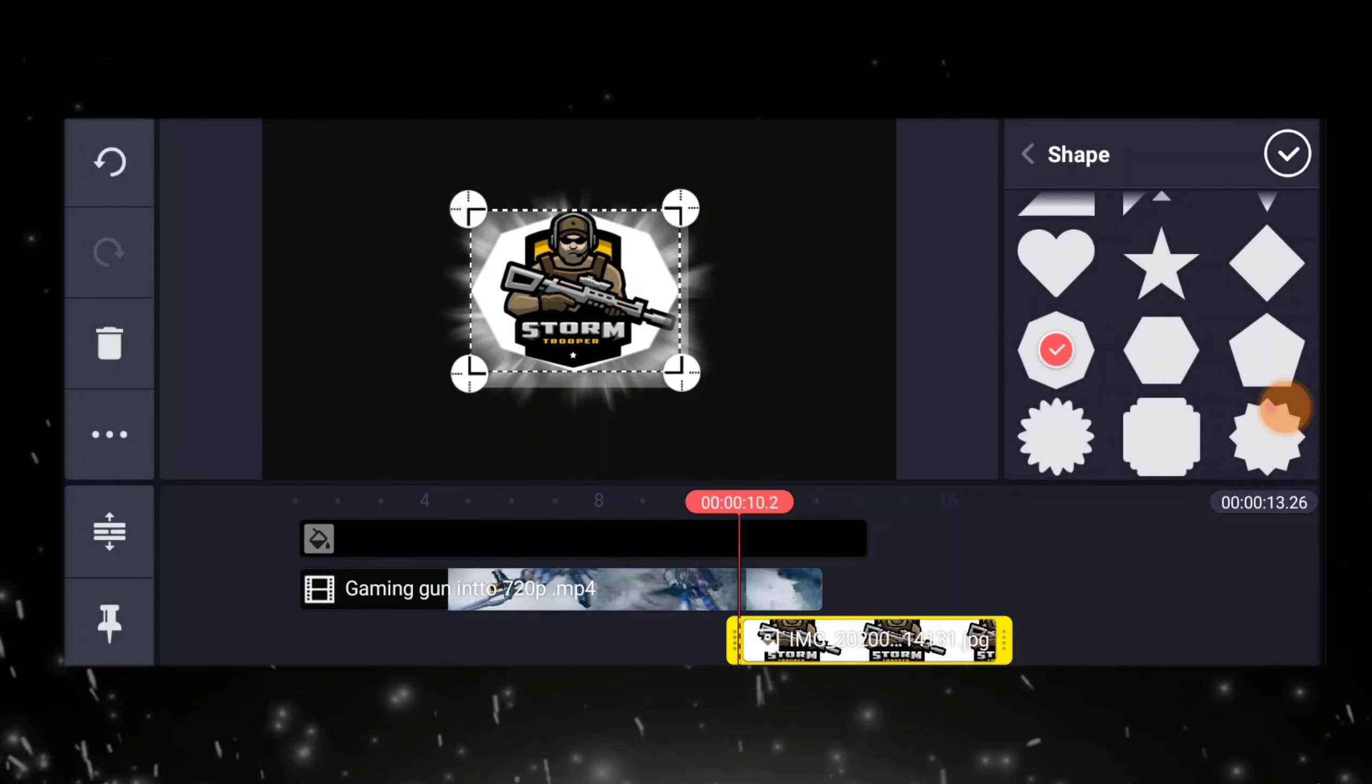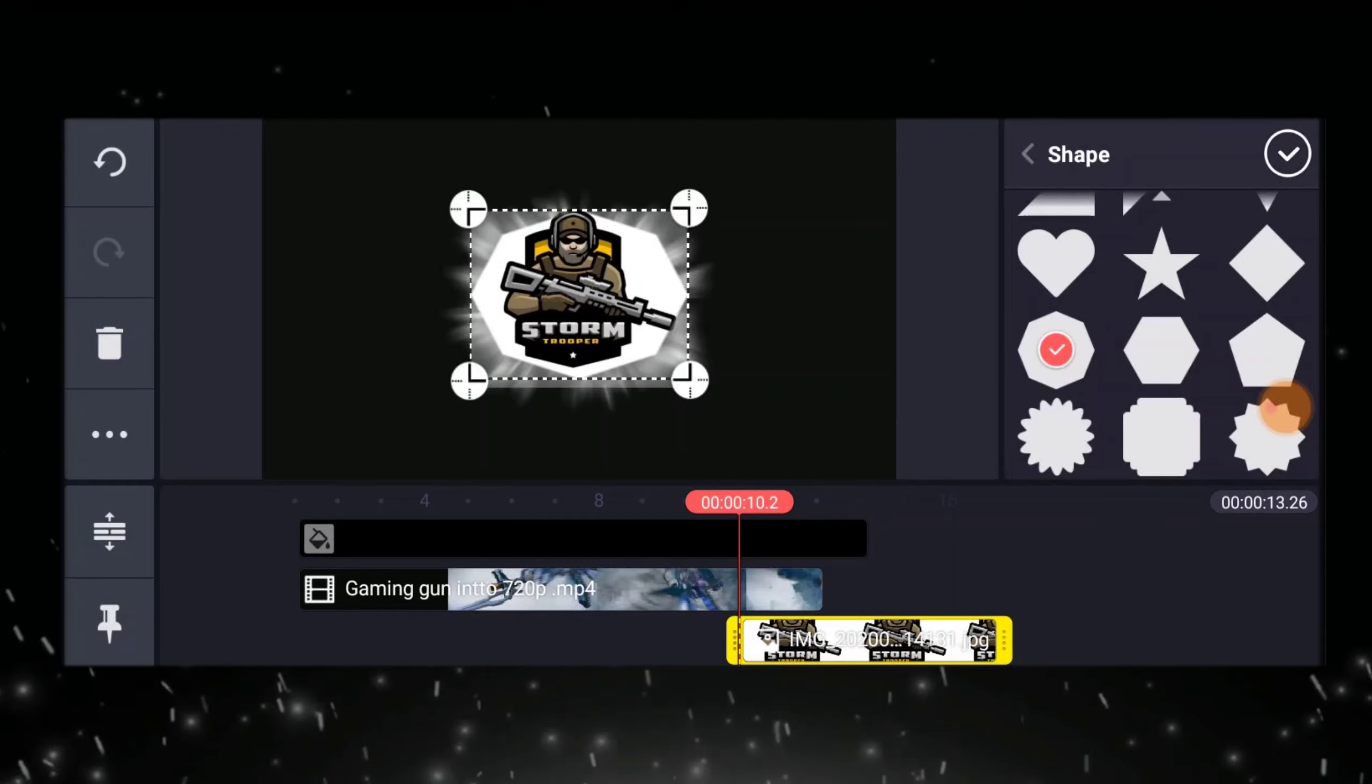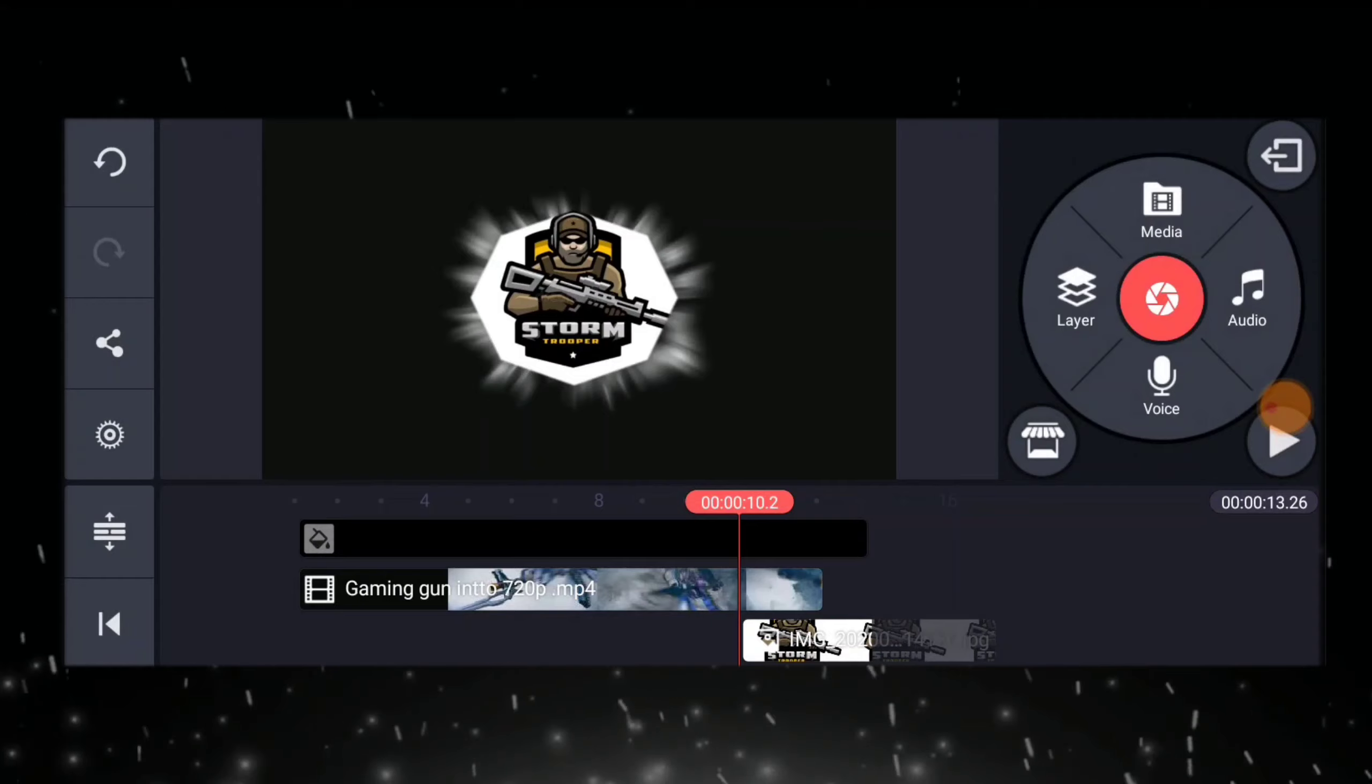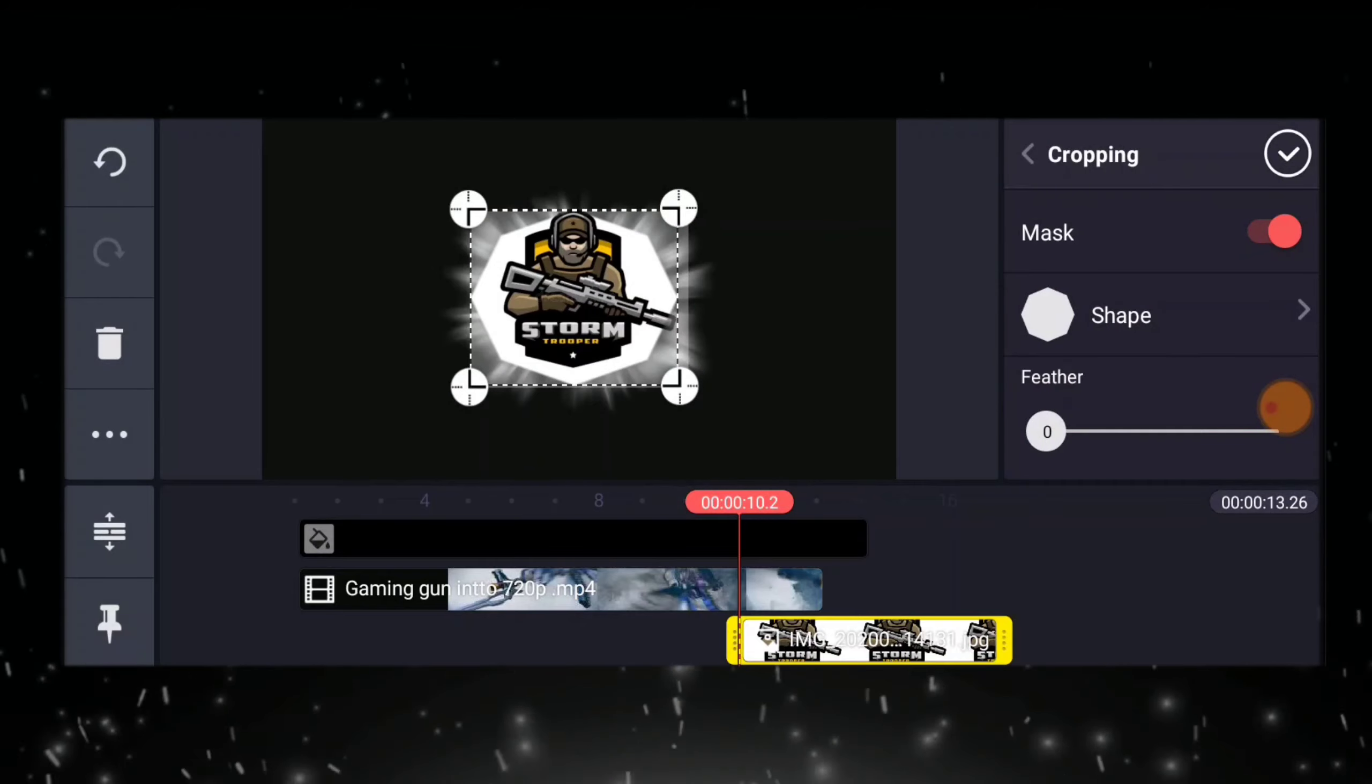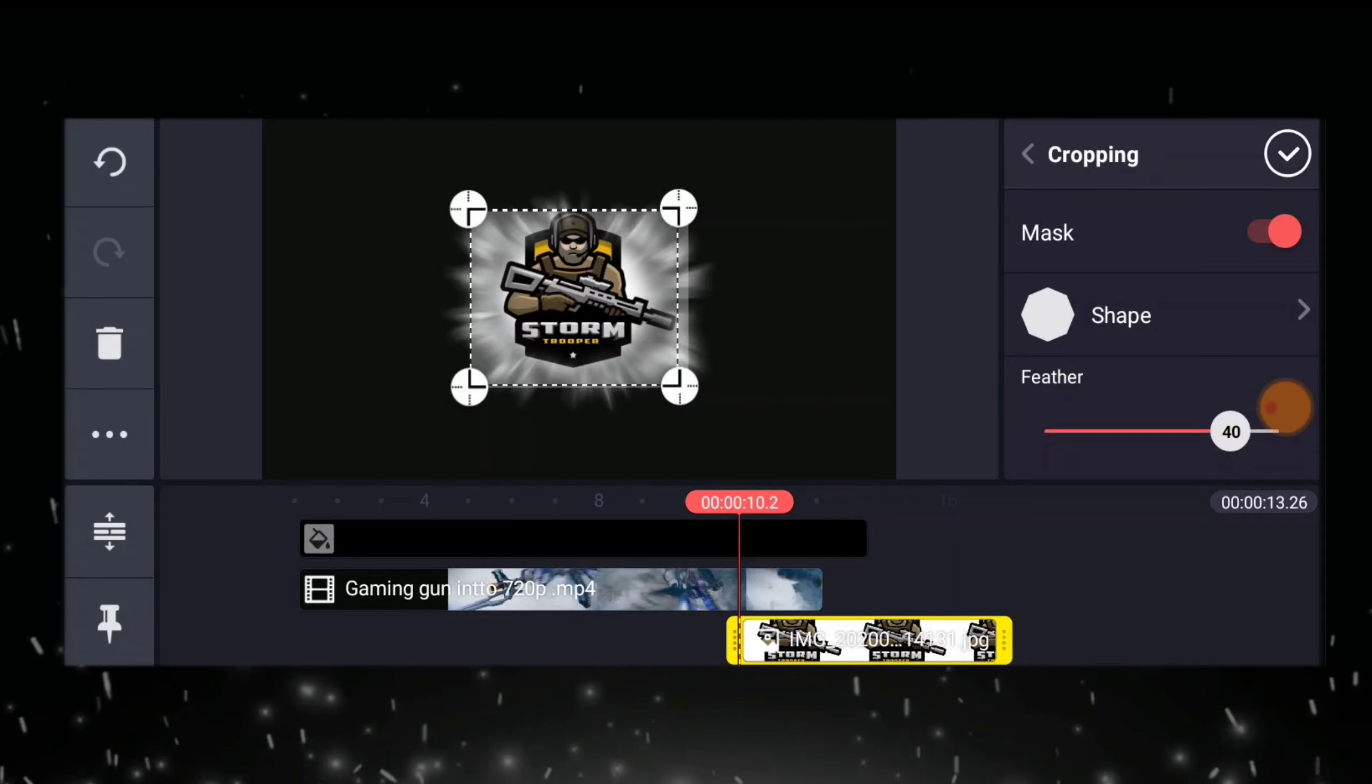And then, we are going to add our logo and then make it smaller. Click again that our logo design, then cropping, then add feather, para hindi masyadong kita yung white background niya. There we are. Then click ok.